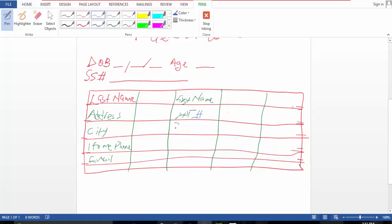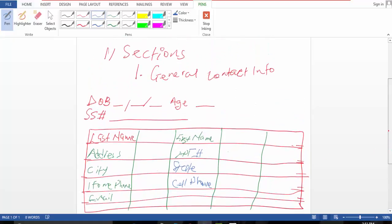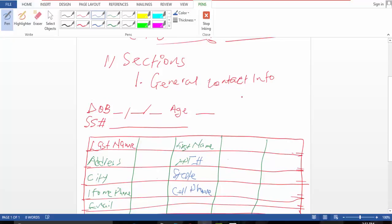And state. And that is it for section one.